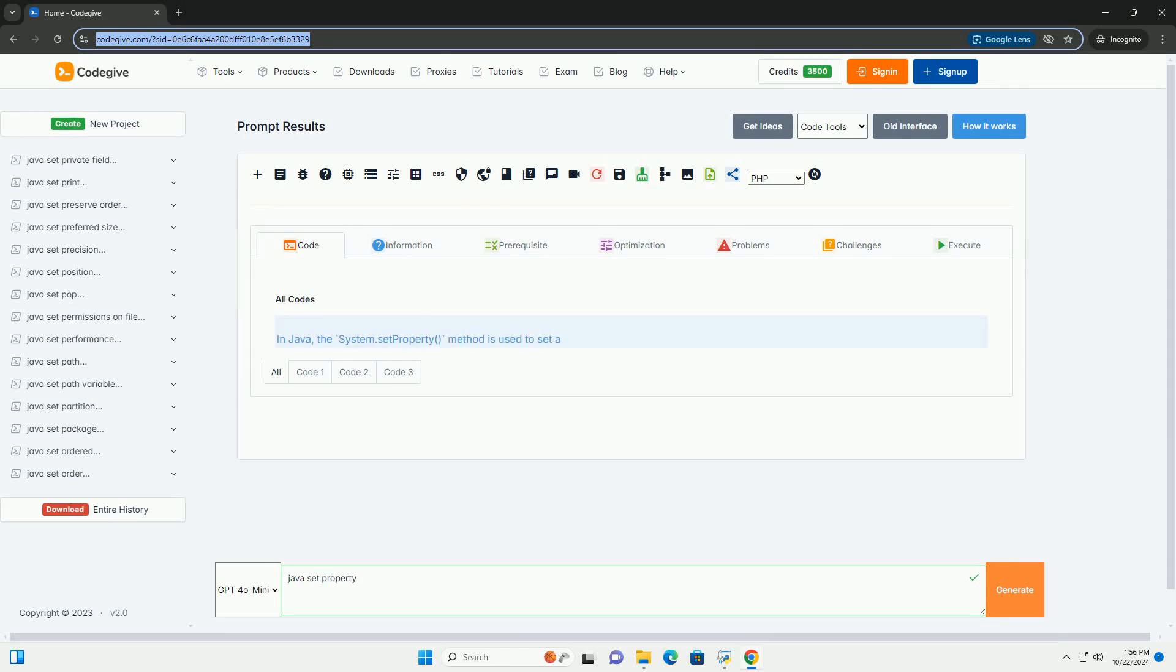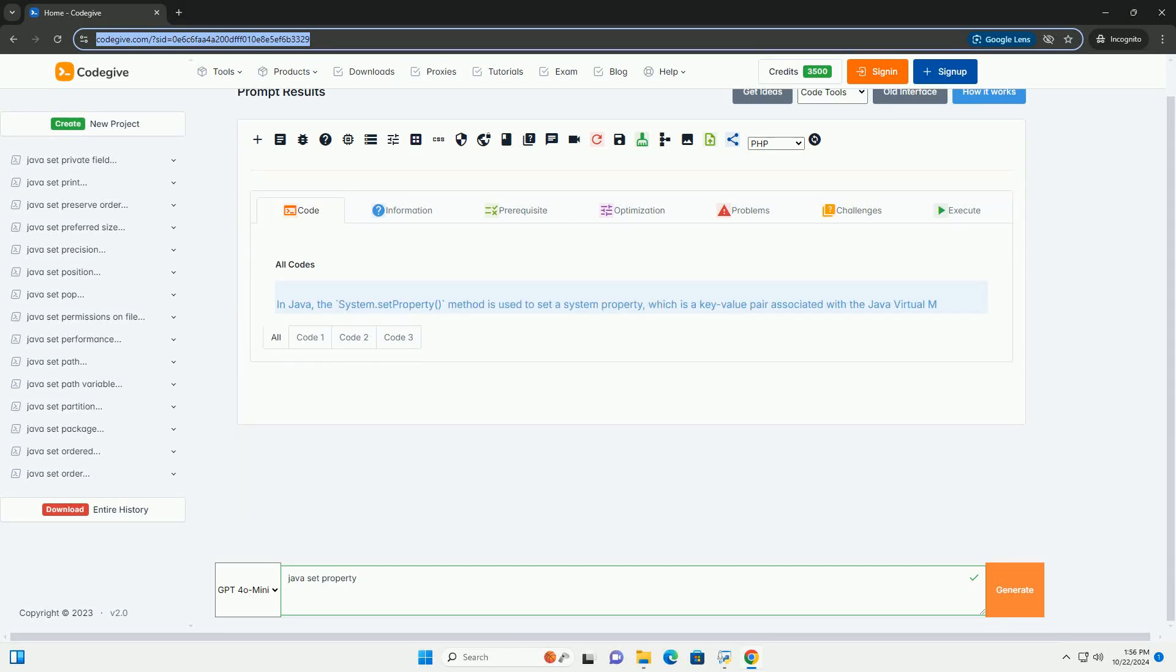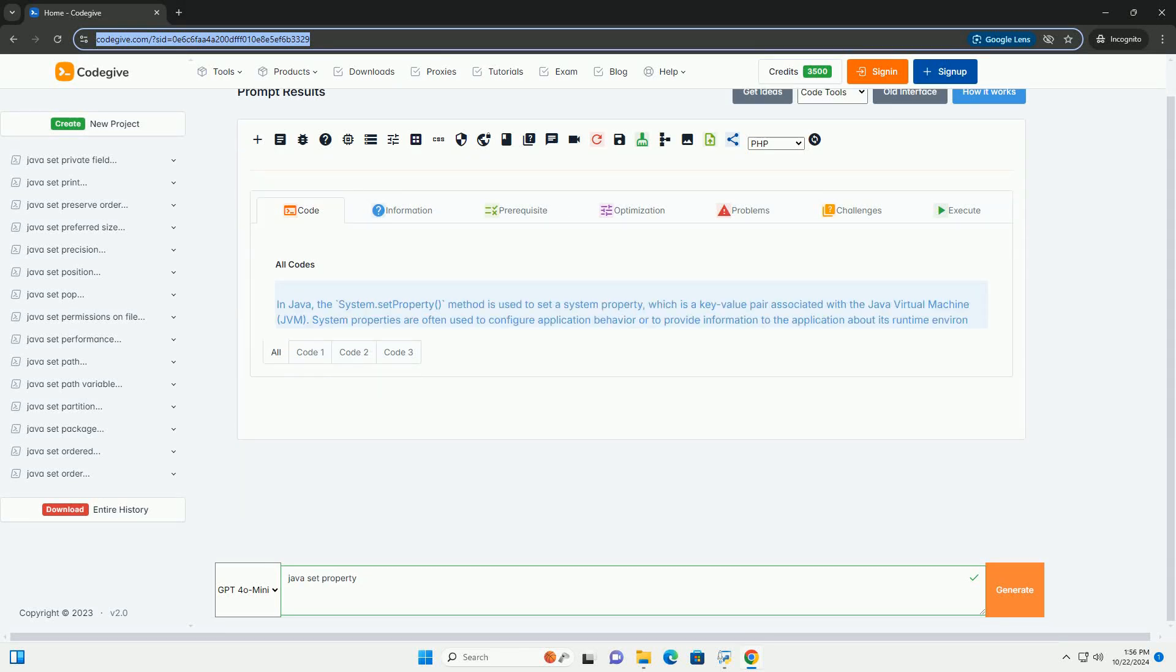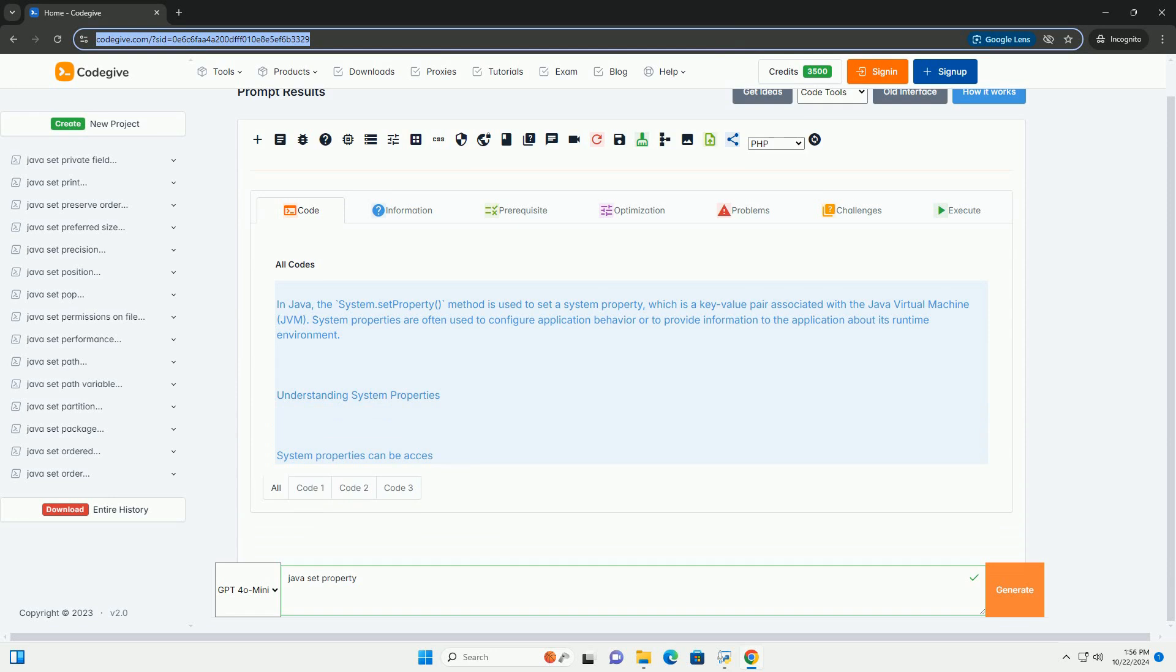Download this code and get free GPT-40 from CodeGive.com, link in the description below.